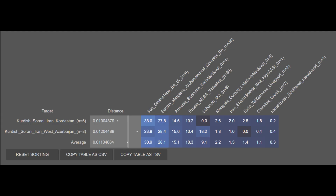The Kurds are on average 30.9% Dinkatepe Bronze Age, 28.1% BMAC Bronze Age, 15.1% Armenian Early Medieval, 10.3% Sintashta, 9.1% Phoenician, 2.2% Mongol Late Early Medieval, 1.5% Shahr-e Sokhteh Bronze Age, 1.4% Tel Kharasa Umayyad, 1.1% Classical Greek, and 0.3% Karakhanid. These results once again prove that the contemporary Iranian population — whether Persians, Gilakis and Mazandaranis, Lurs, or Kurds — is largely genetically contiguous.